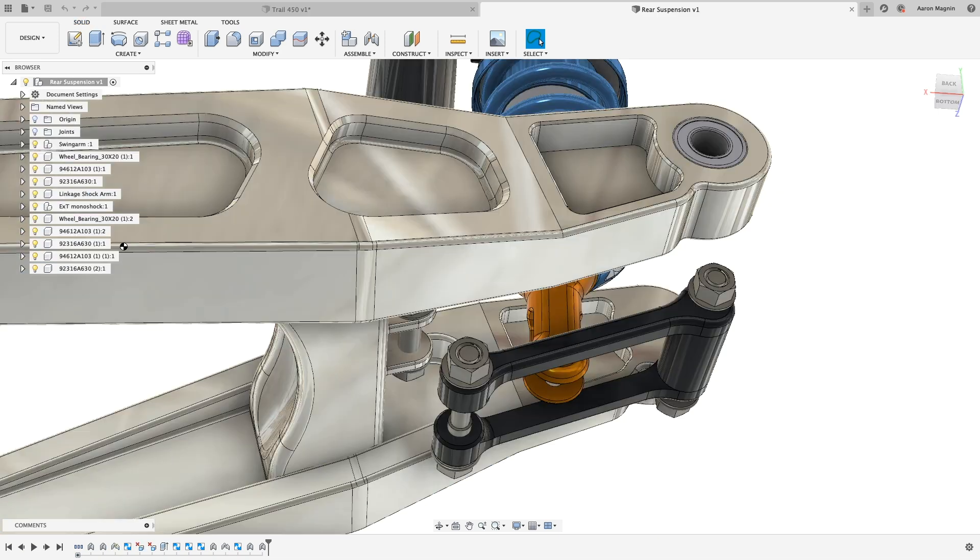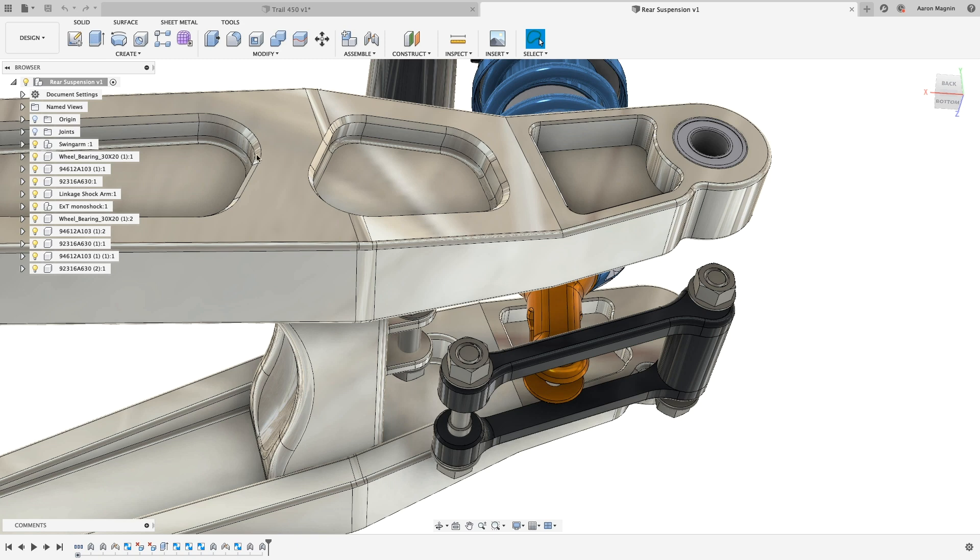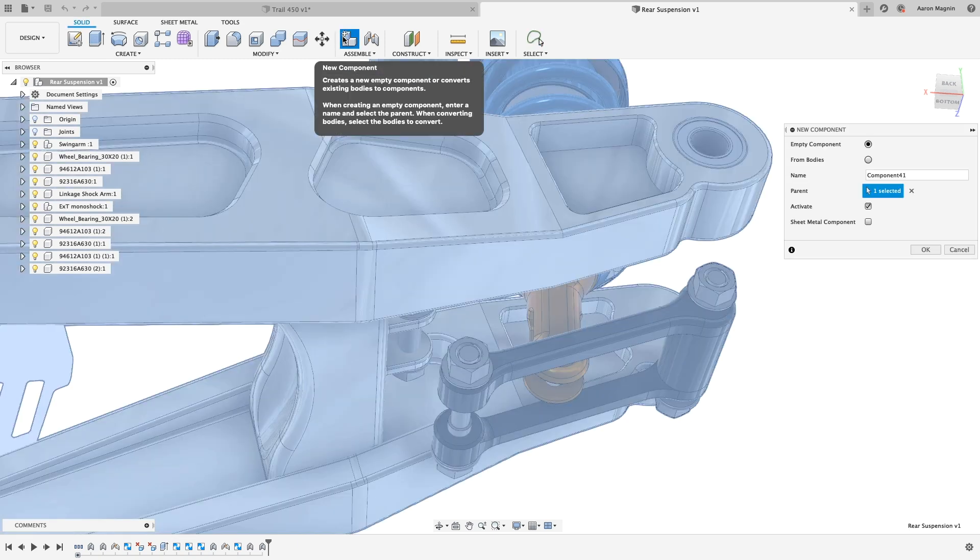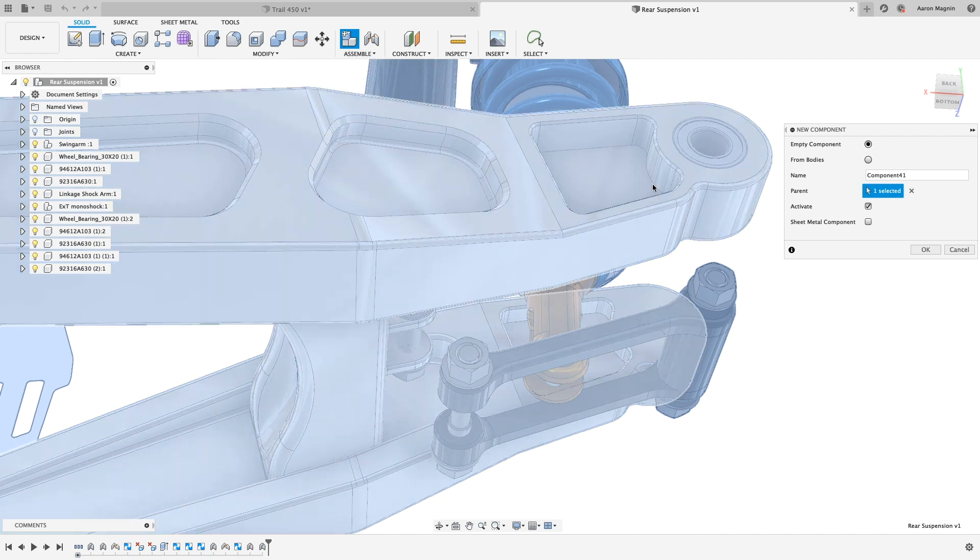With that said, it's important to mention that there's no such thing as part files or assembly files. You don't need to open a part to add special features, nor do you need to create an assembly to define mechanics. From any design, you can do all of the above, without restrictions.